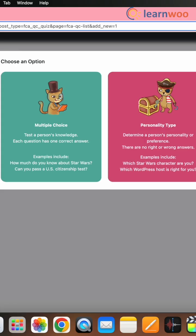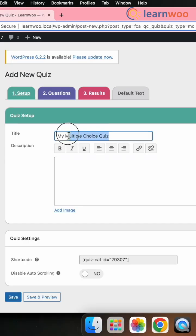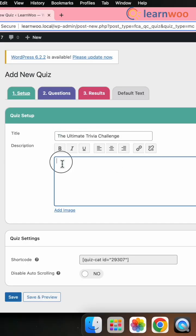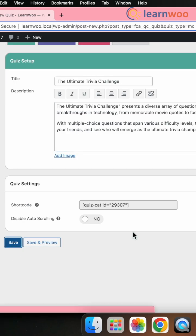Choose the type of quiz. For example, here I have chosen multiple choice. Provide a title and description for the quiz and click Save.